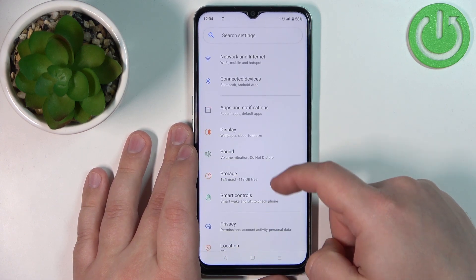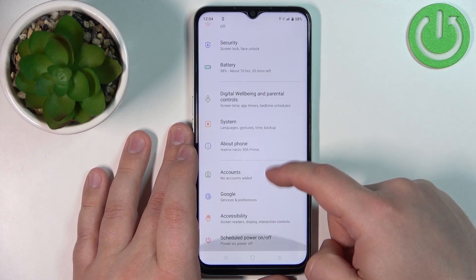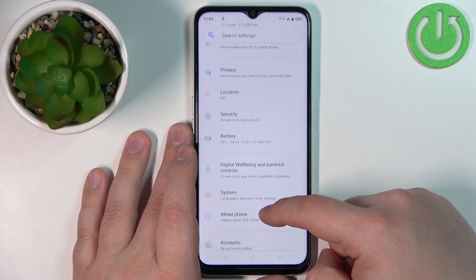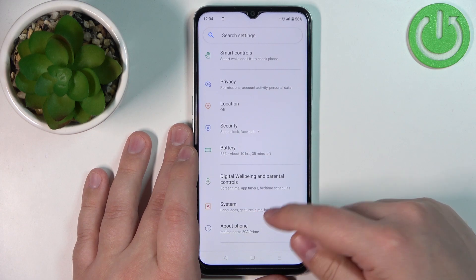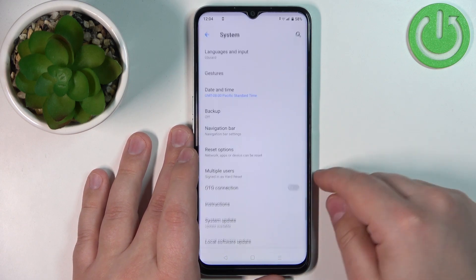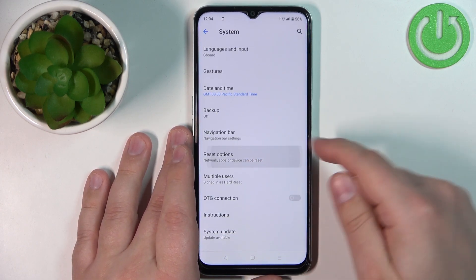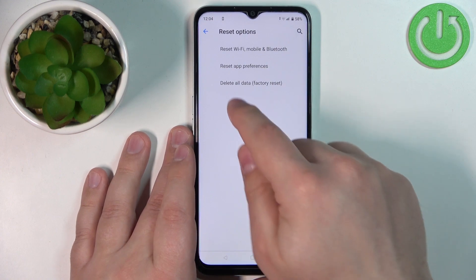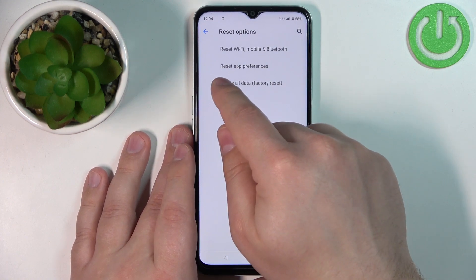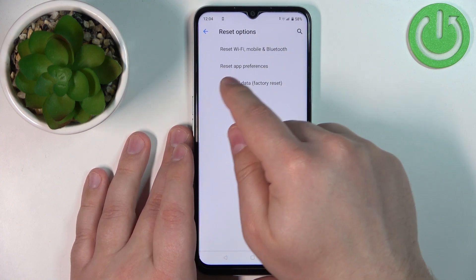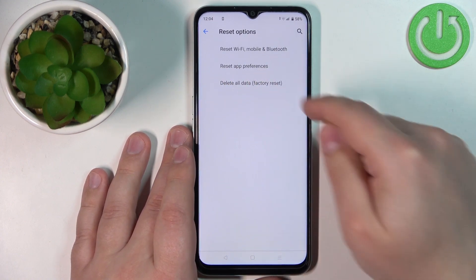In settings, scroll down and find the option called System and tap on it. Here, tap on Reset Options and right here you should see the Reset App Preferences.